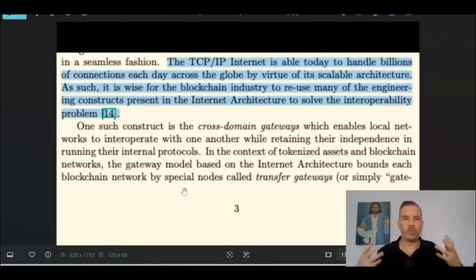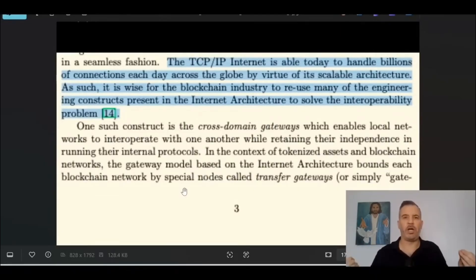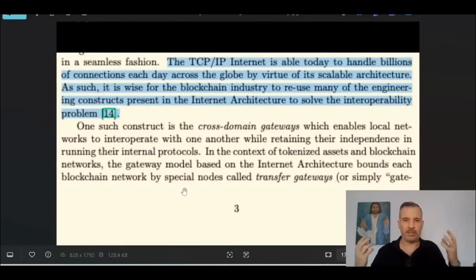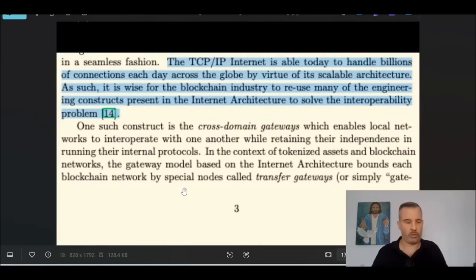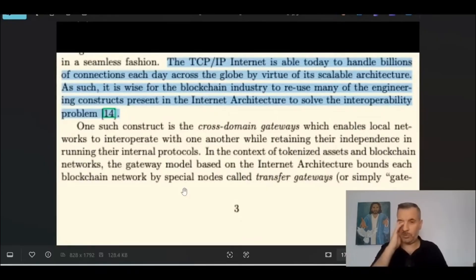This is the full decentralization — anybody can host a gateway. This is how this network of networks comes truly alive: by everybody being able to host gateways and connect any blockchain to Quant Overledger. This is how you get the network to be hyper-decentralized and get its full benefits, connecting to any network. Enterprises can now build freely on it because so many blockchains are connected.